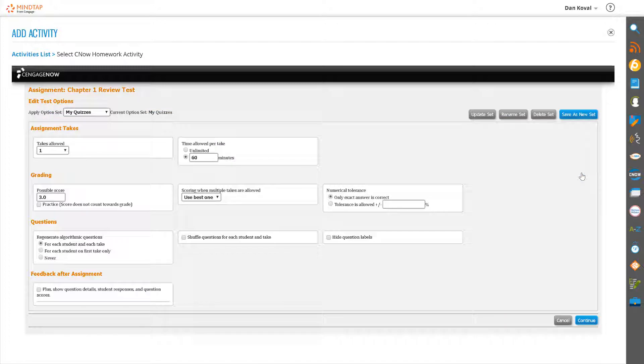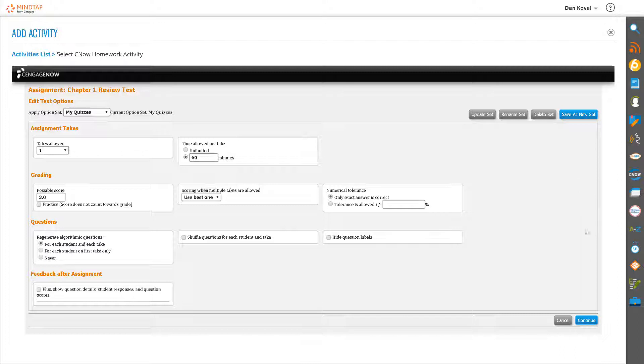The Edit Test Options page opens, and you have the opportunity to review or edit your options at this time. When finished, click Continue.